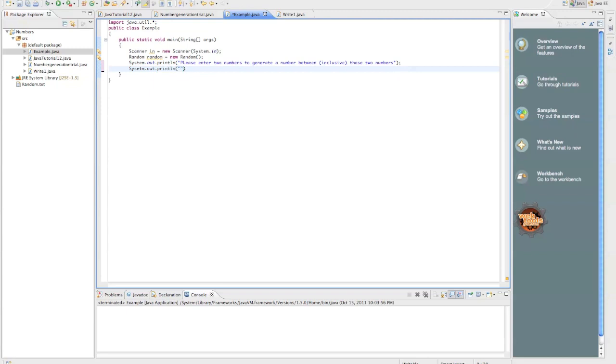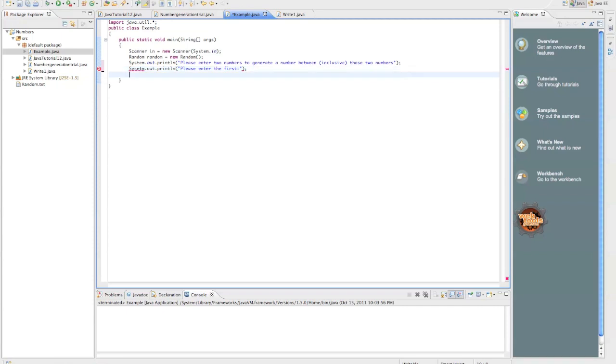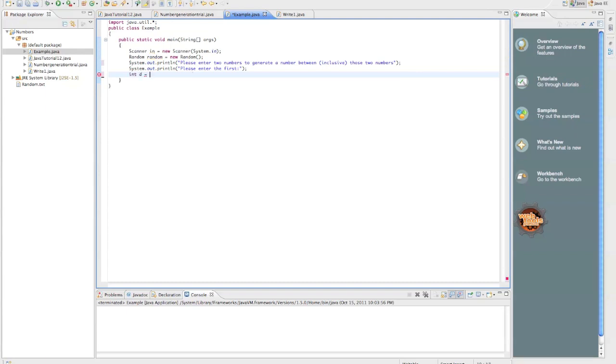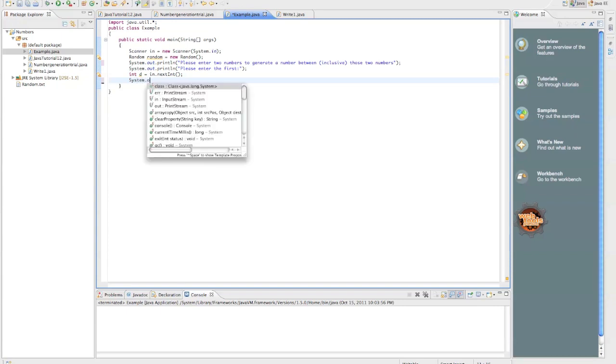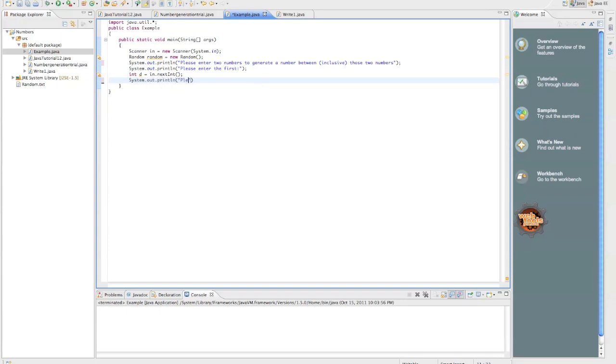And system.out.println, please enter the first and then we're going to say an integer d equals in.nextInt and then system.out.println, please enter the second and then int e equals in.nextInt. Okay.